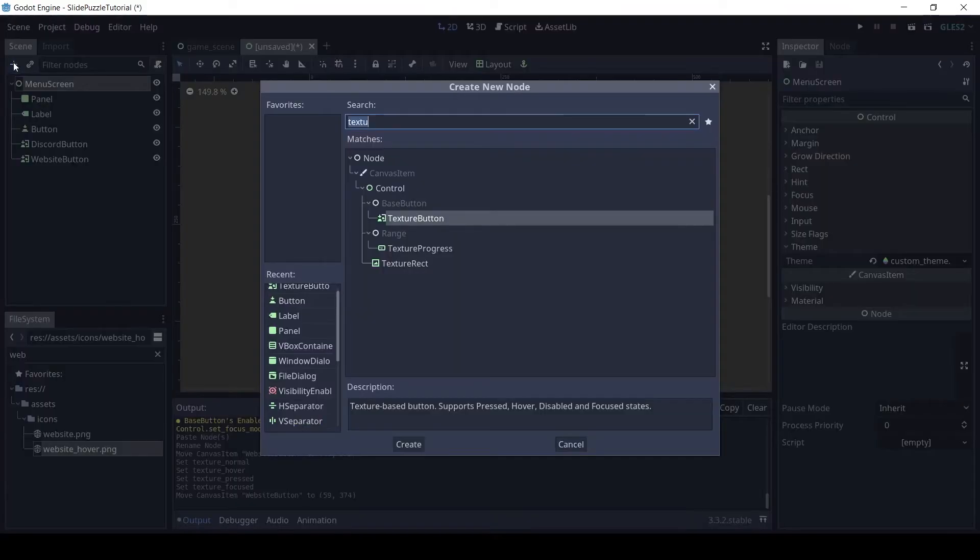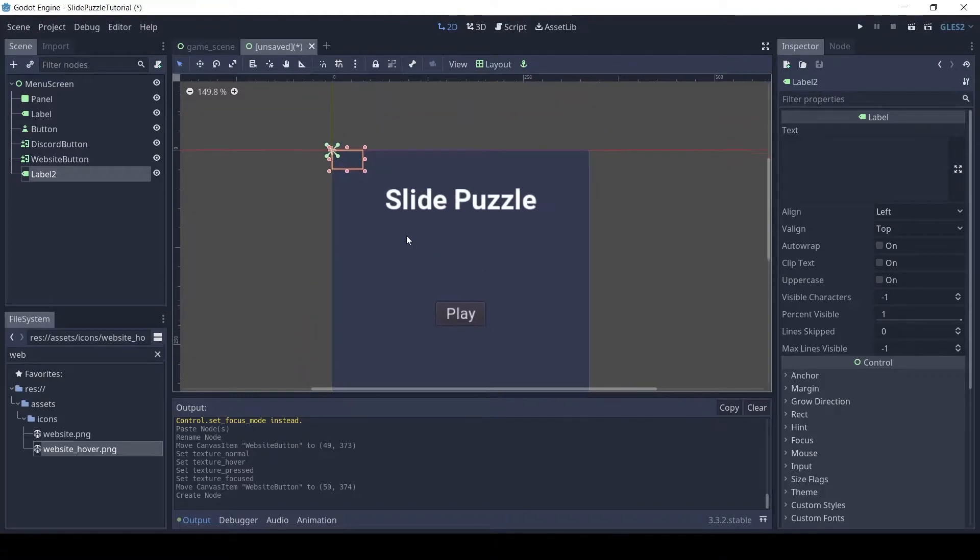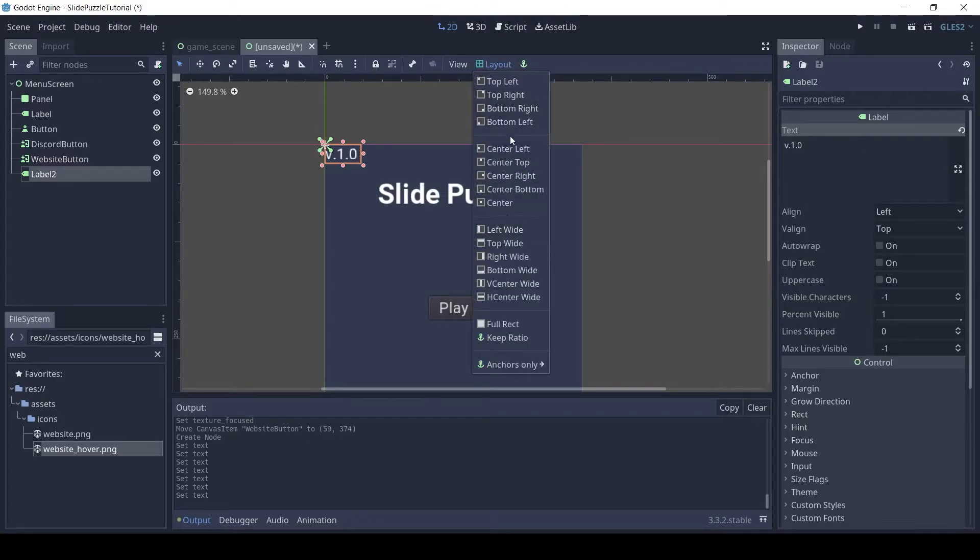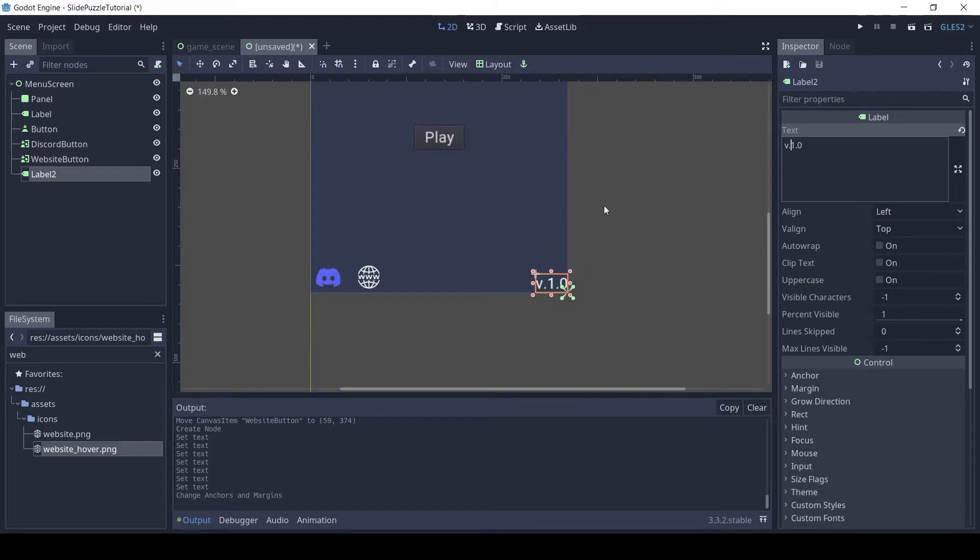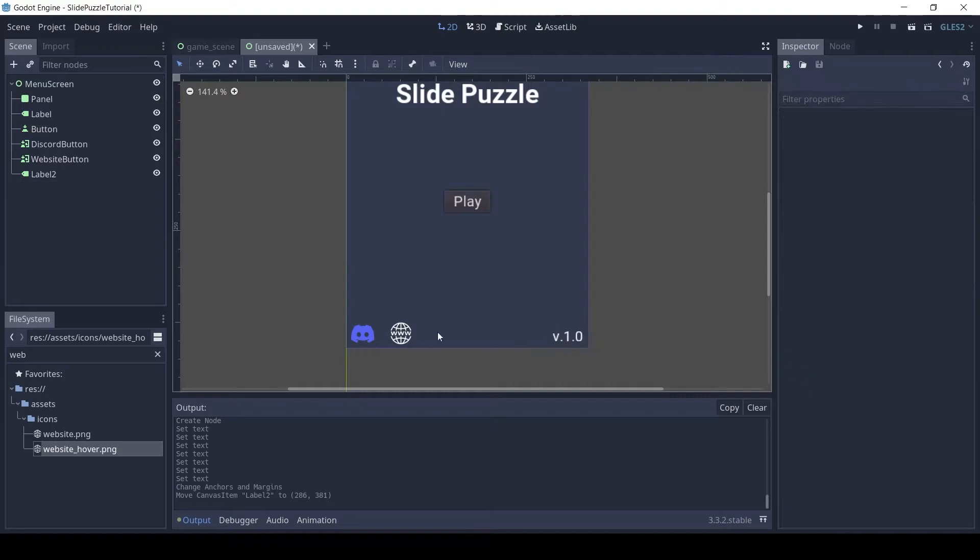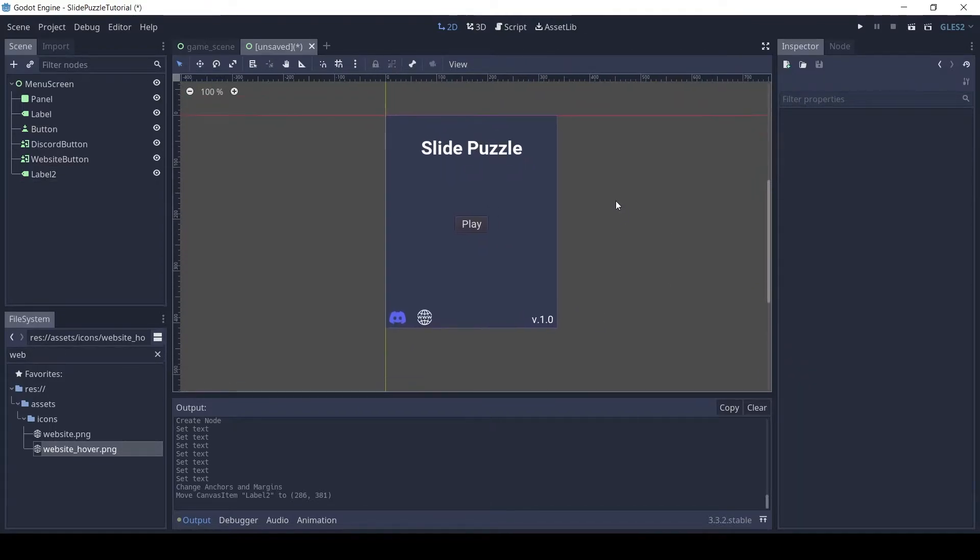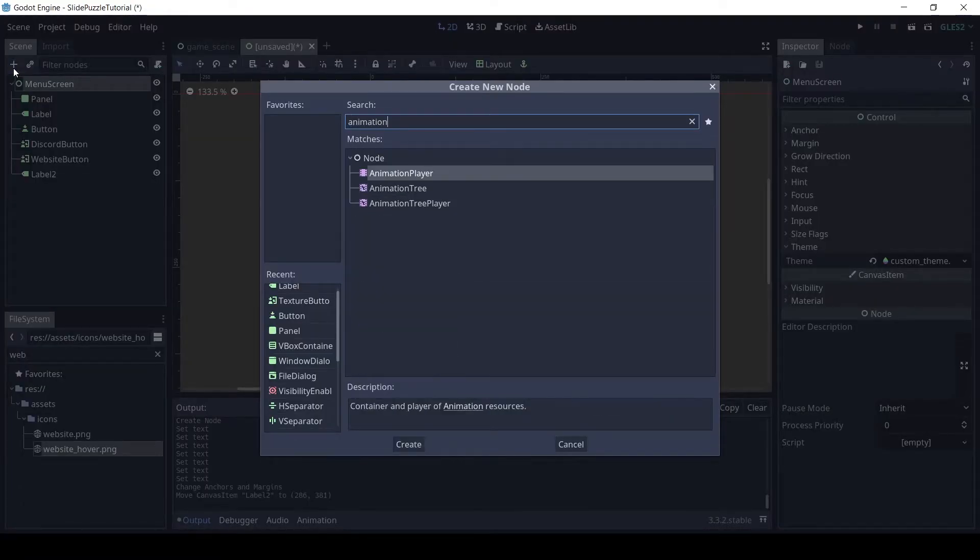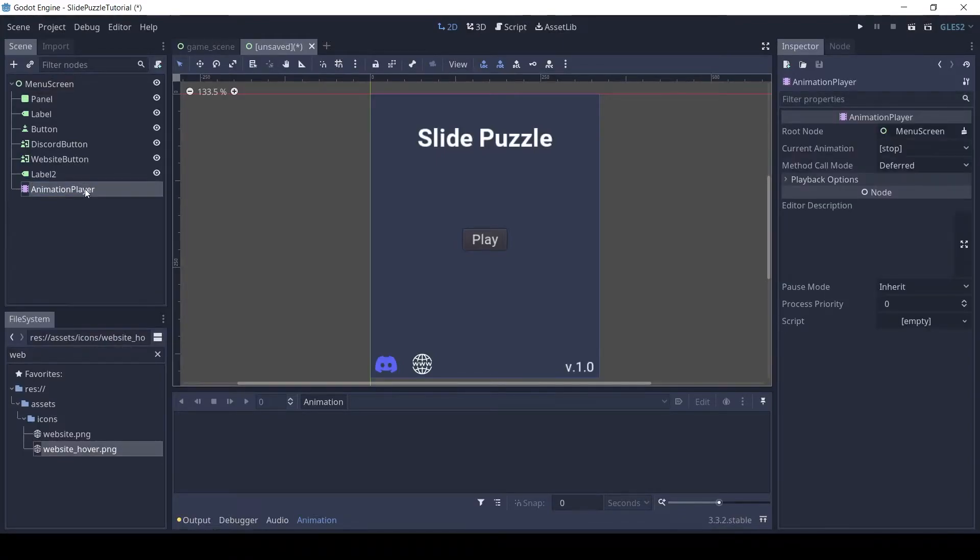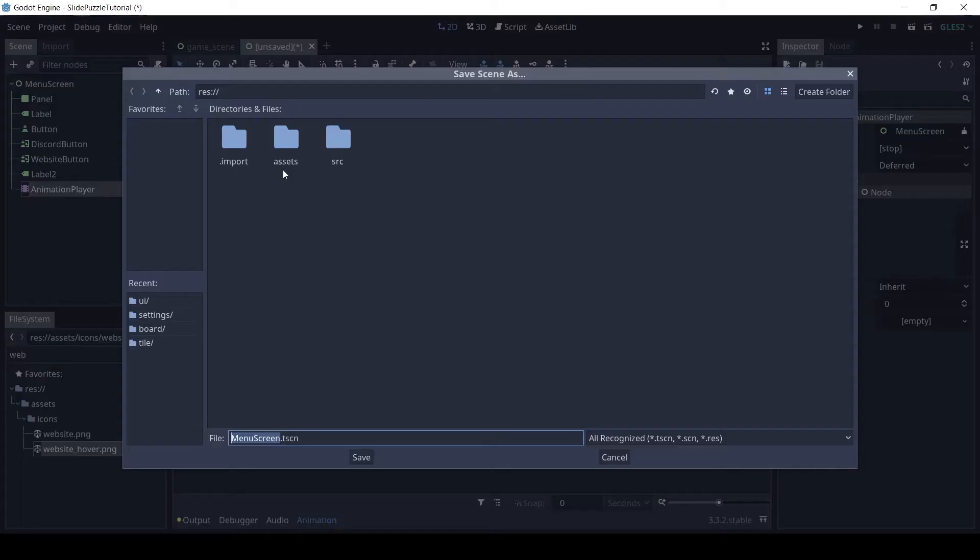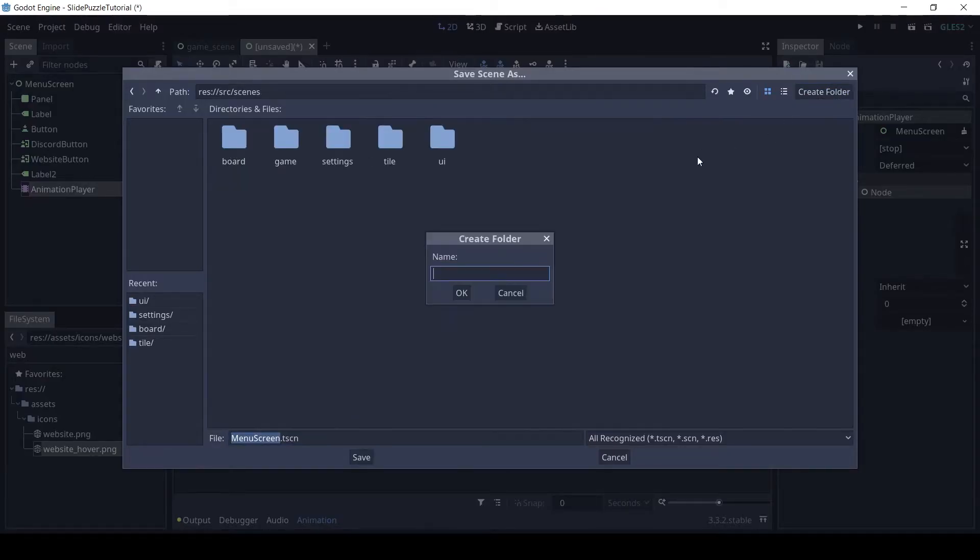Add another label, set the text to V.1.0 and set the layout to bottom right. Add an animation player to the menu screen we will use this to animate the menu when the game is opened. Save the scene in the scenes folder, in menu subfolder.